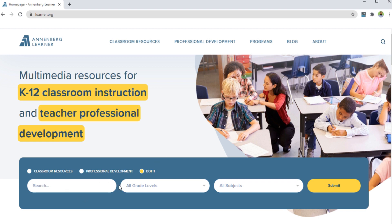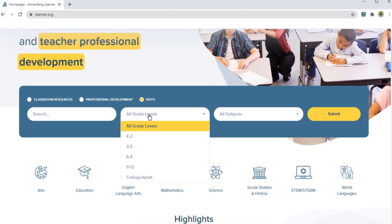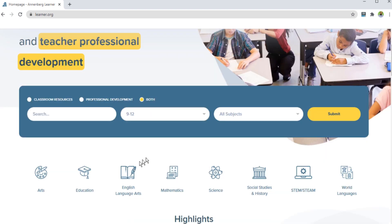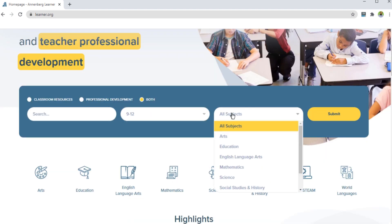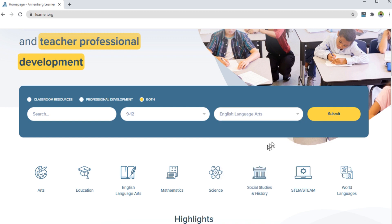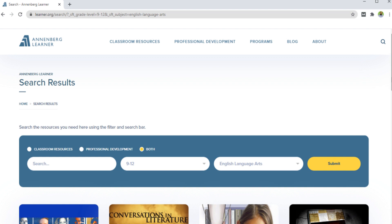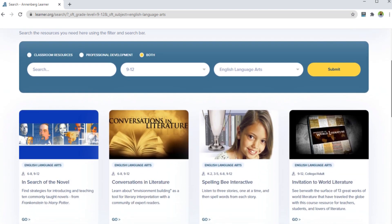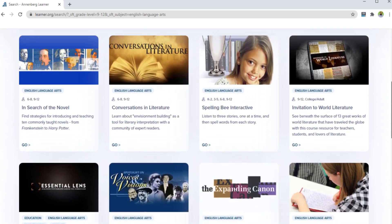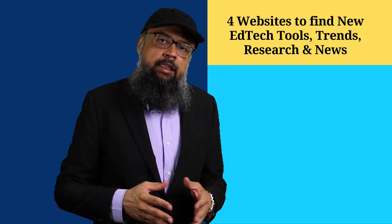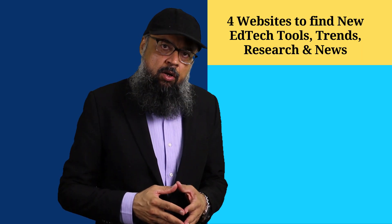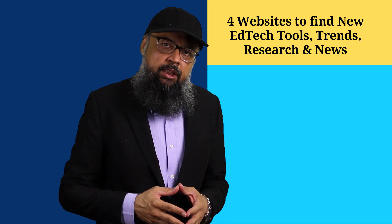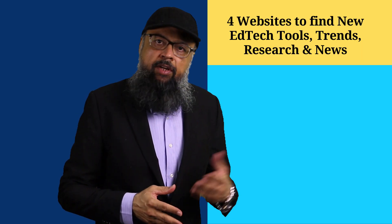There are three search boxes on the main page. For example, I keep the first one empty, then I select grade 9 to 12, and then I select English Language Arts from the third search box. As you can see, there are a lot of resources available for English and Arts. In a similar fashion, you can search for other resources across various subjects.